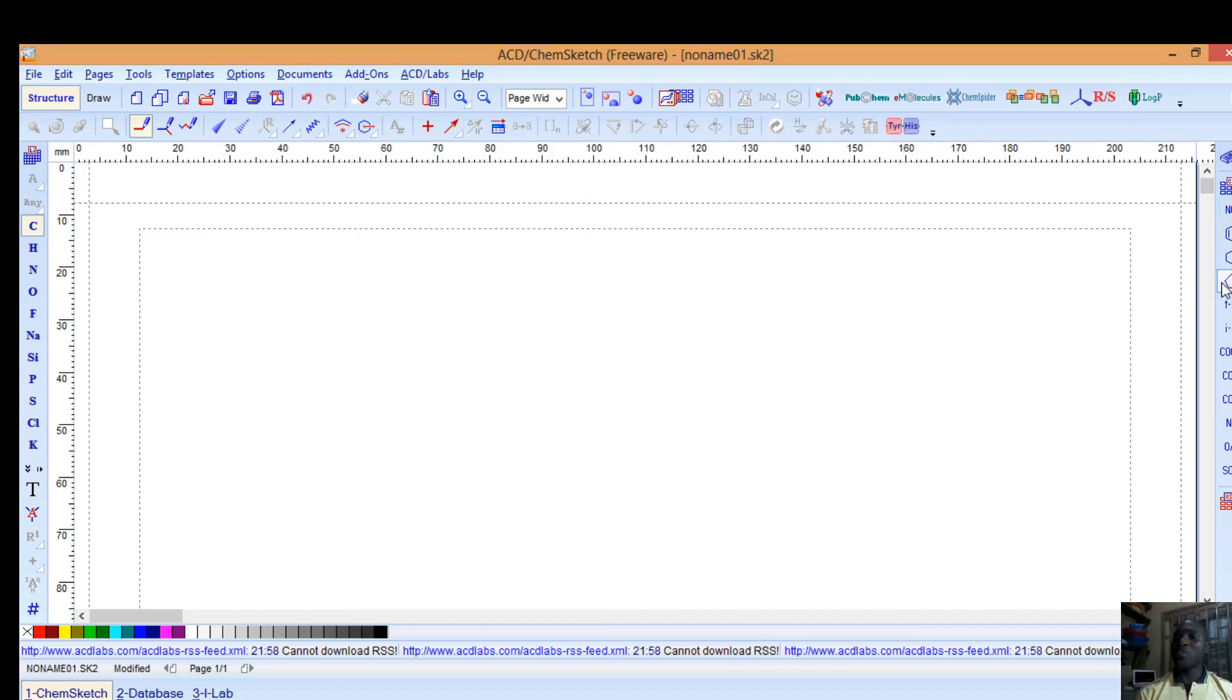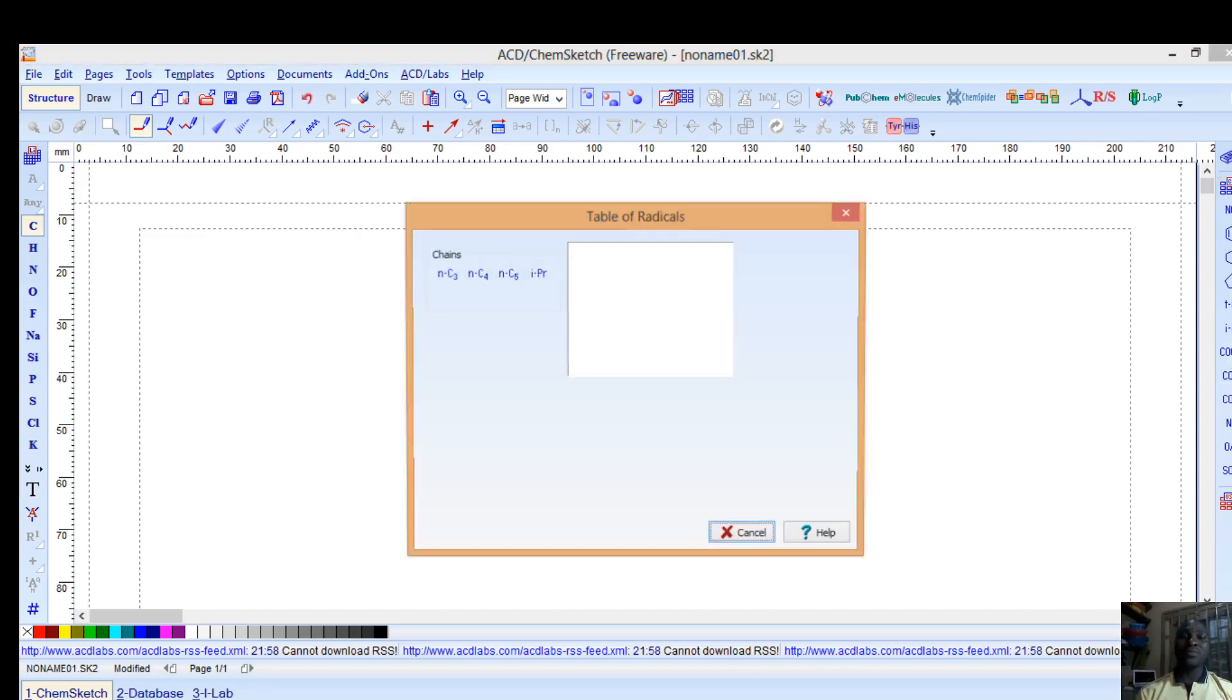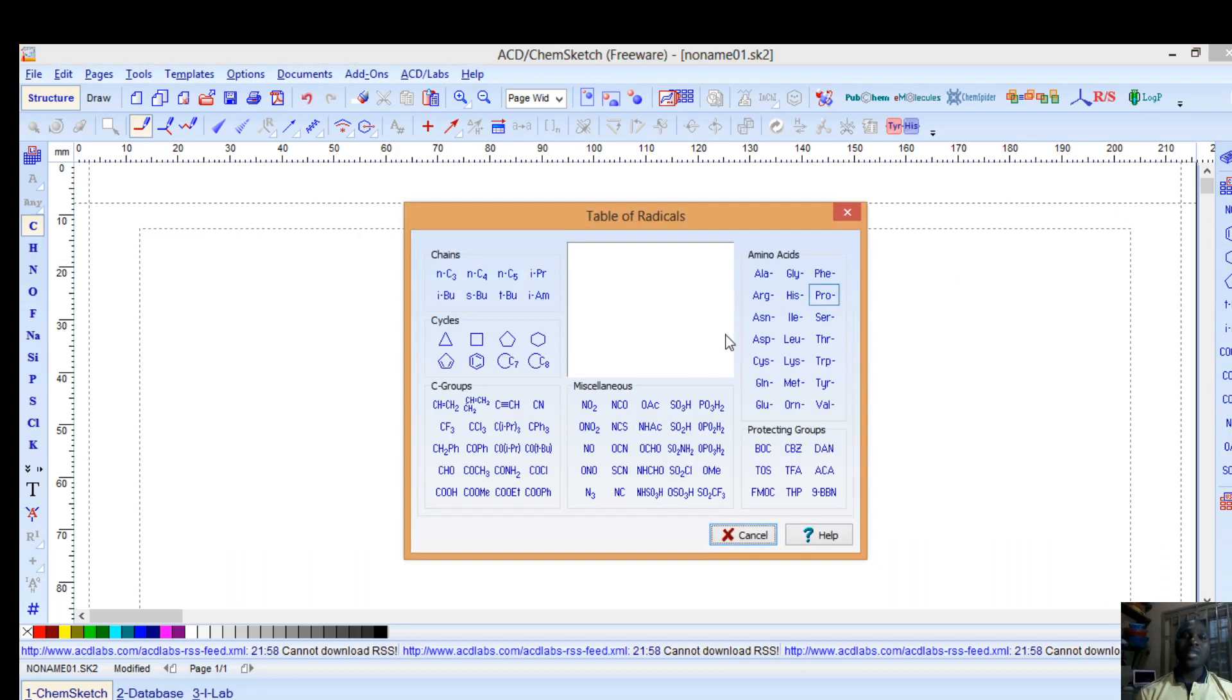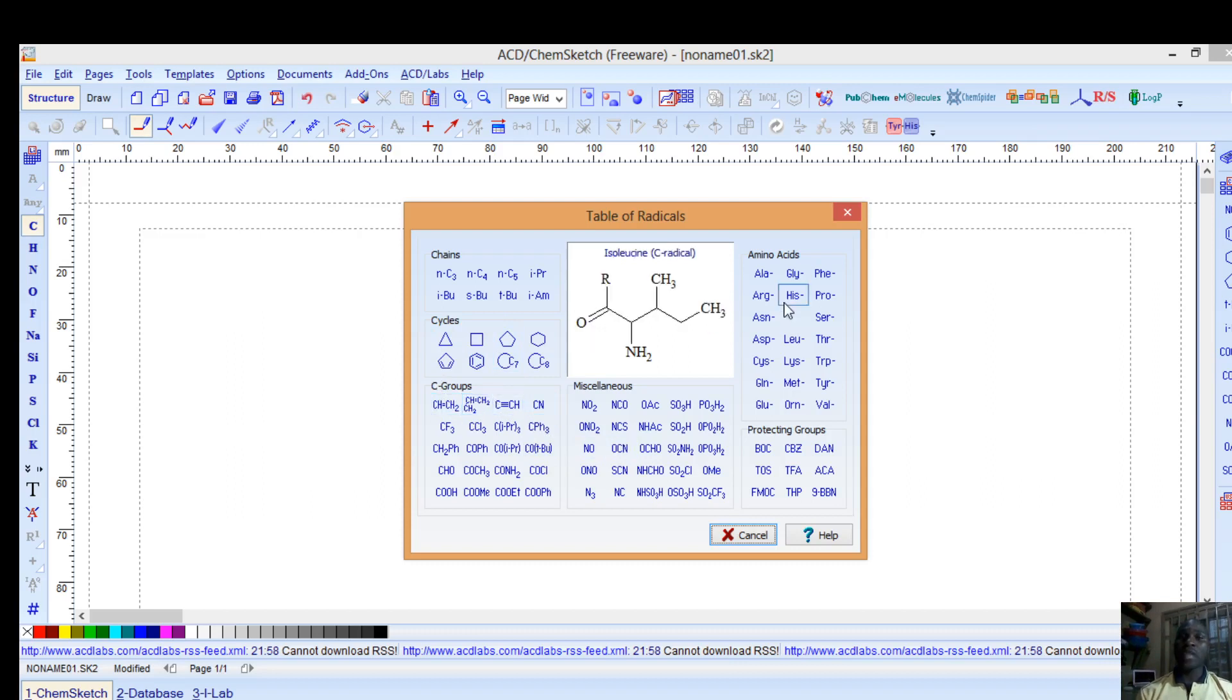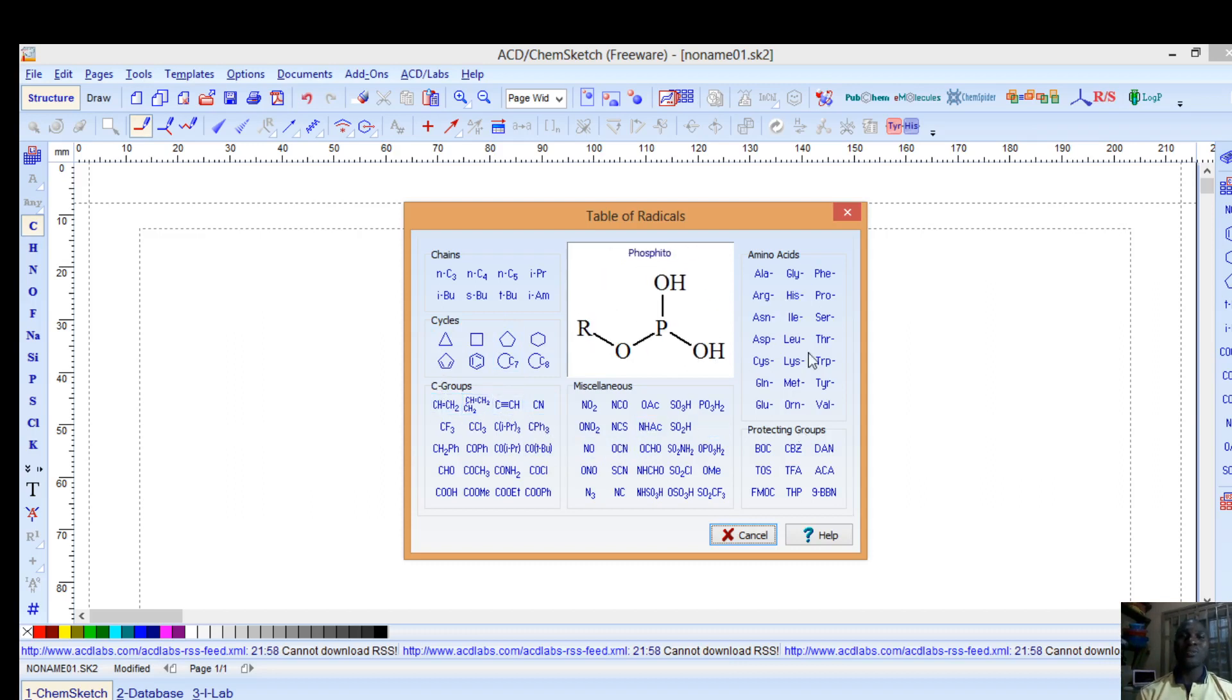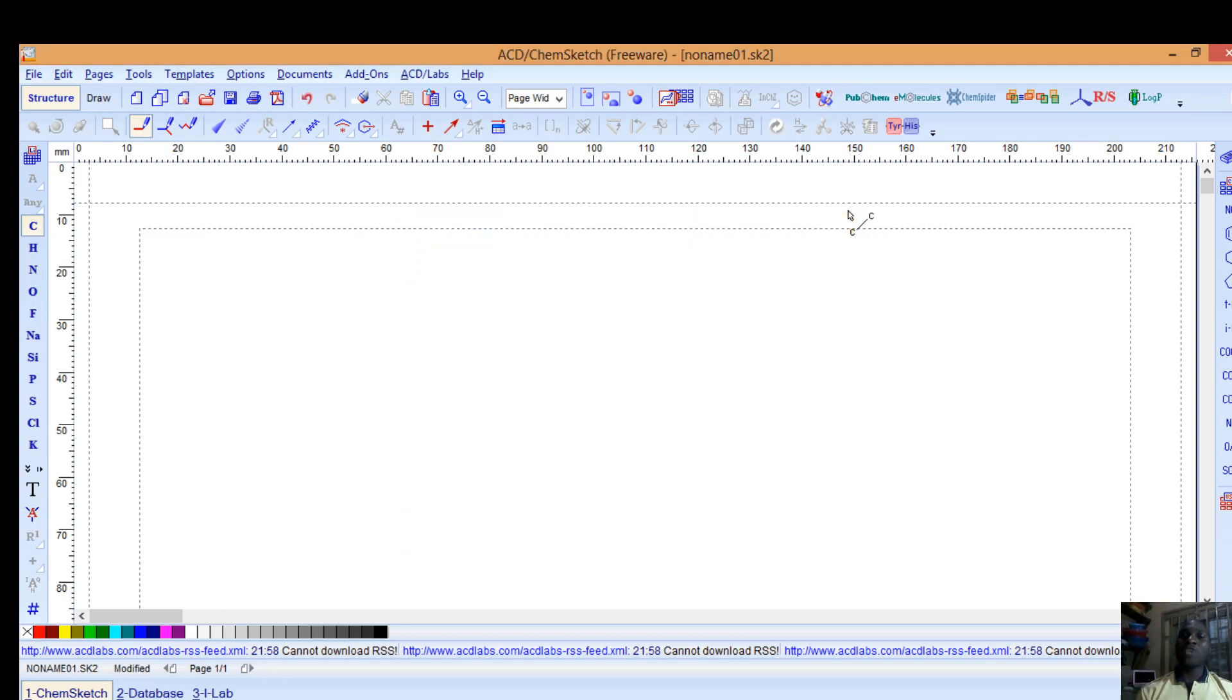As you can see here, these are some default chemical structures available for you to just pick and use. This is the table of radicals: they are available in cycles, the carbon groups, amino acids, miscellaneous, and protecting groups. But I will just demonstrate to you quickly how to pick some of these default structures and make do with them at the course of this tutorial.